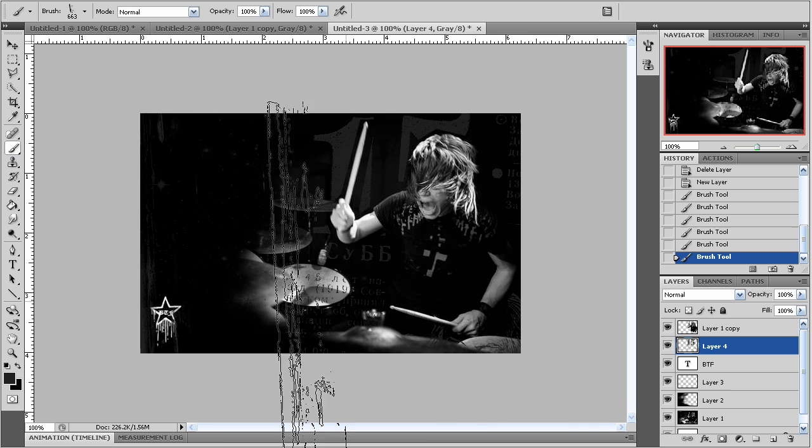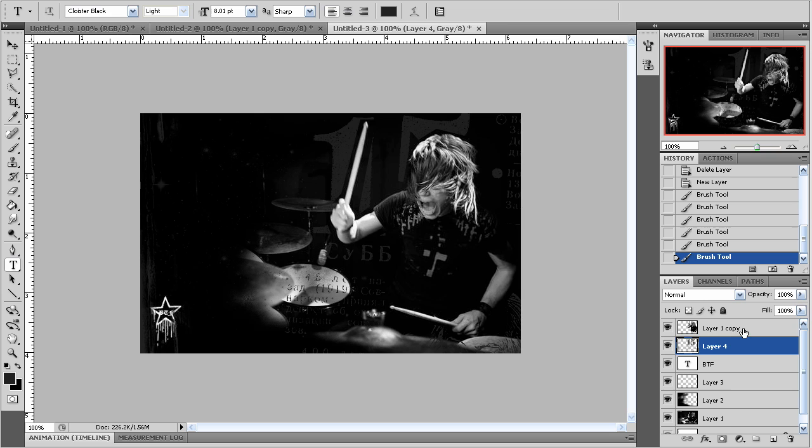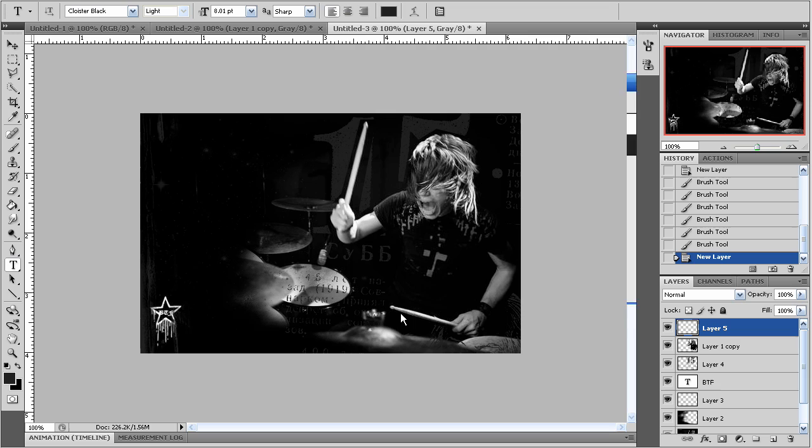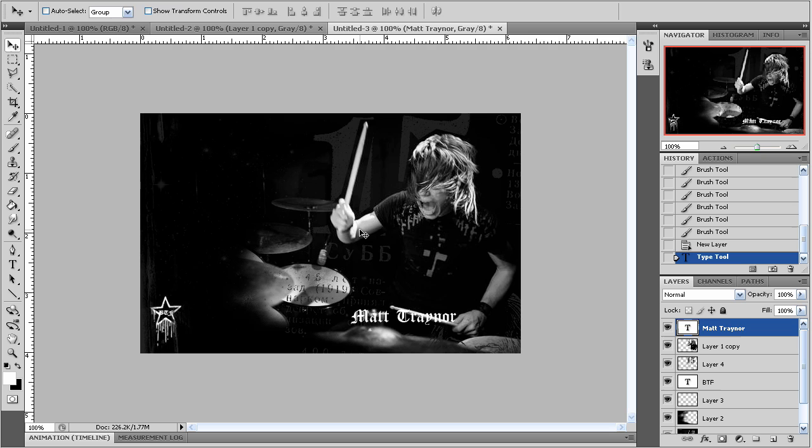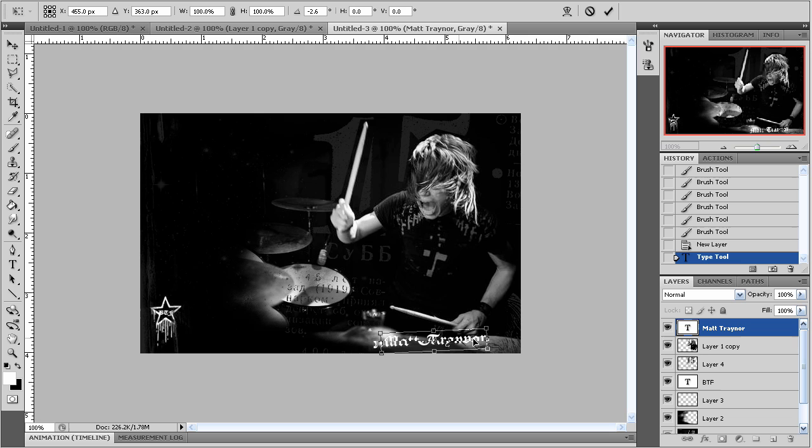I'm going to finish it off very simply by making a new layer on top of everything, making the text white, and typing in his name. Highlight that. And bring up the size. I'll control T that. Rotate it a bit. Bring it down. Yeah. That looks good.